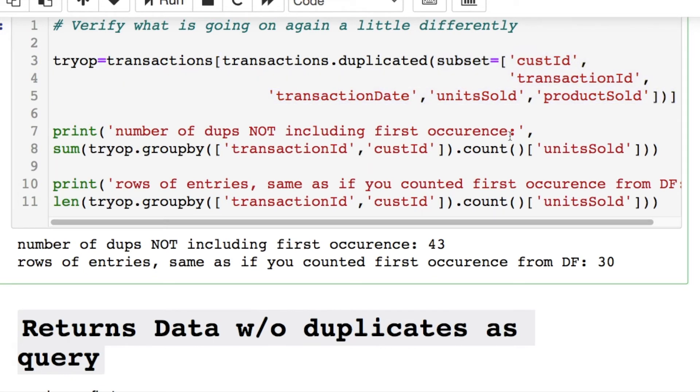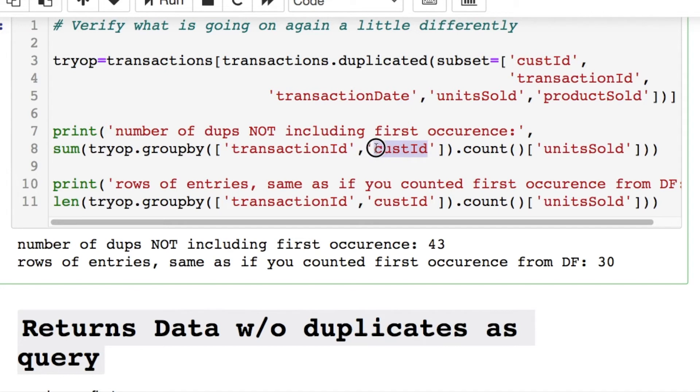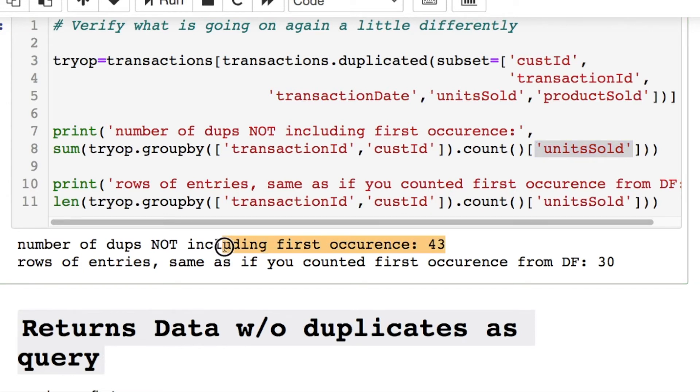Then what I want to do is I want to do a group by and I'm taking the transaction ID and the customer ID. I could have changed this to actually the product sold, and I am counting all of the units sold. This is counting the rows, and that ends up giving you 43.